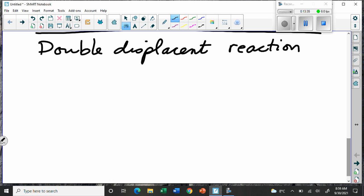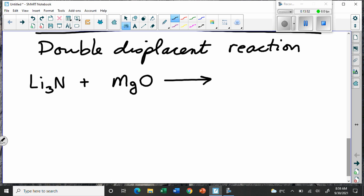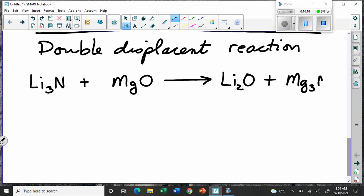We could take lithium nitride and another compound, magnesium oxide. What happens is they both break apart and everybody switches partners — kind of like a big square dance. The lithium breaks away from the nitrogen and joins up with the oxygen, and the magnesium breaks away and joins up with the nitrogen. So we get lithium oxide and magnesium nitride, Mg₃N₂.